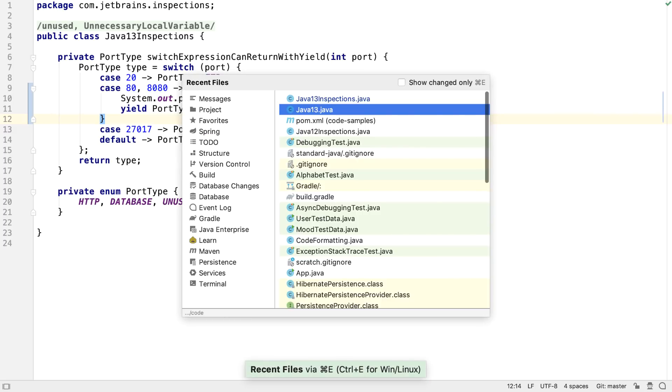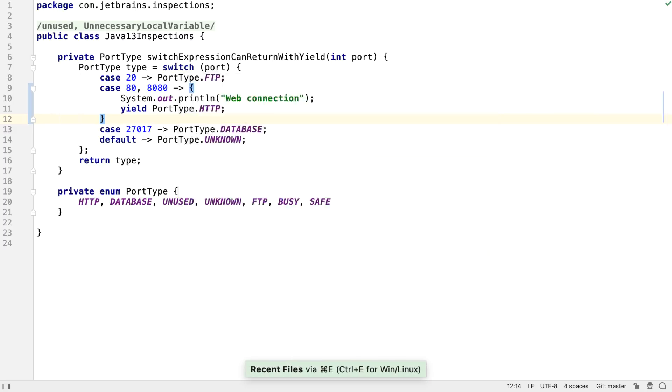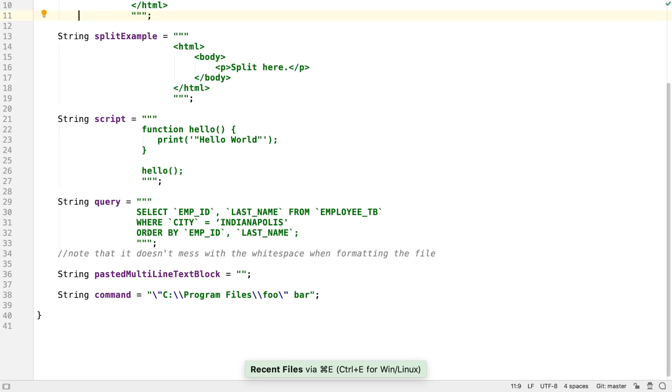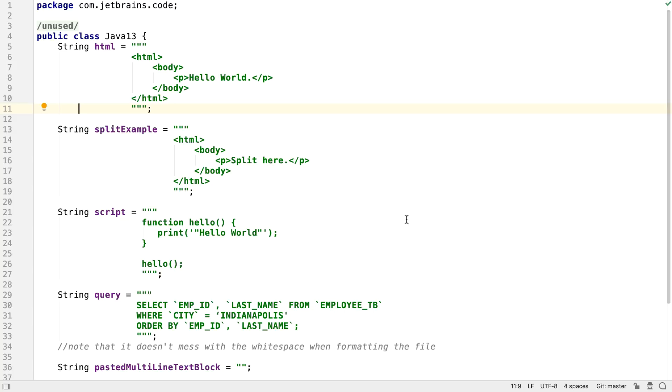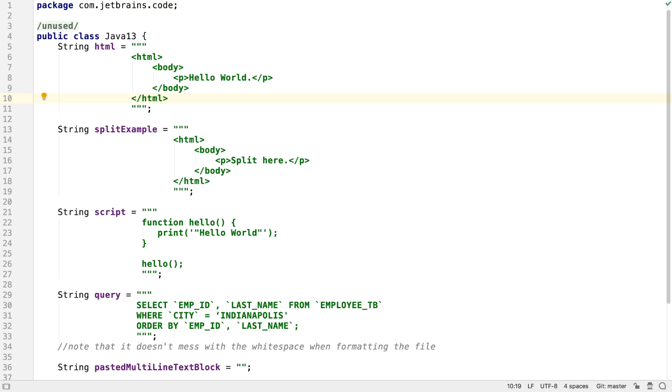A new feature in Java 13, which is also a preview feature and therefore subject to change, is text blocks. This allows us to embed longer, multi-line blocks of text into our source code, for example HTML or SQL, without the ugly escaping that was required with ordinary string literals.